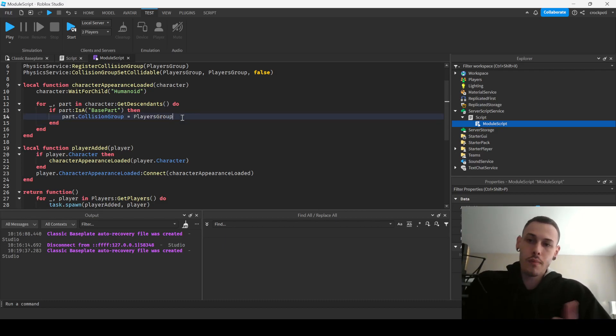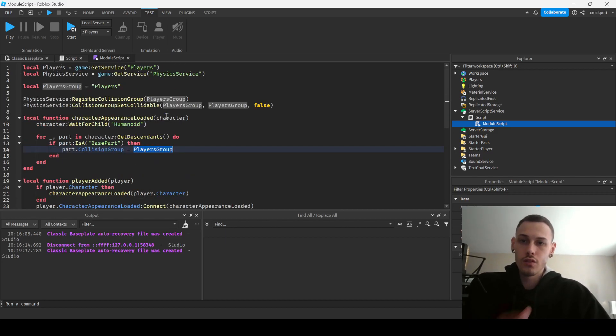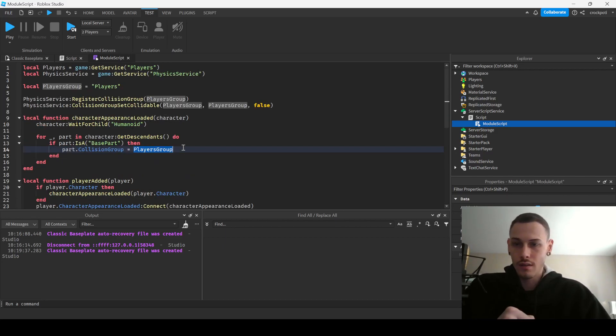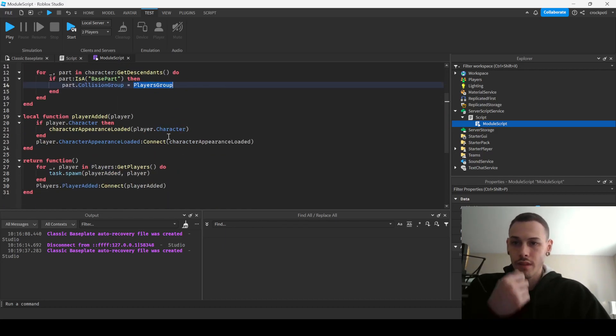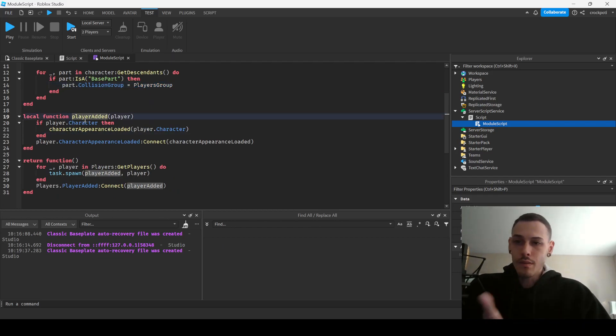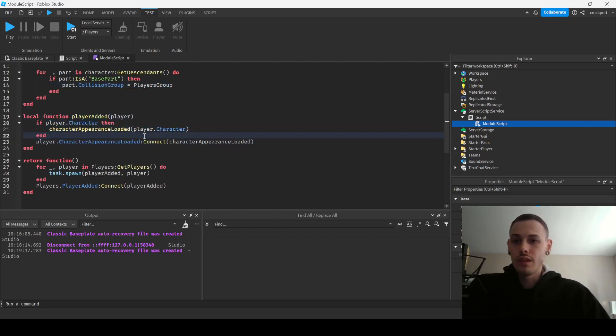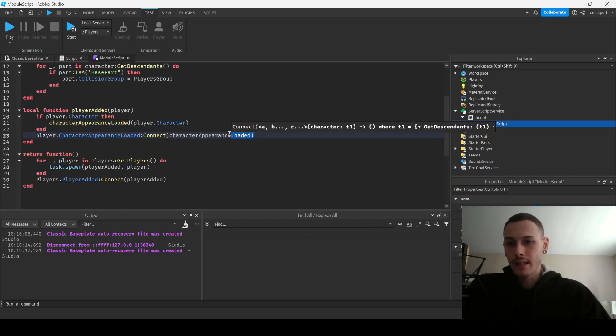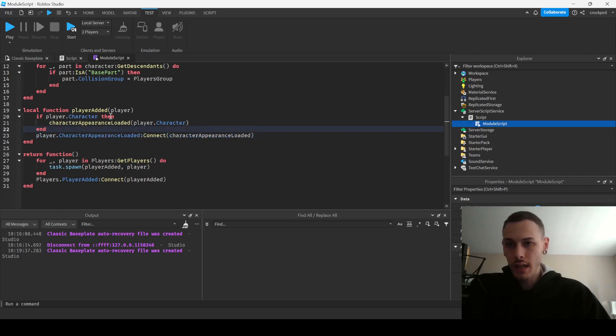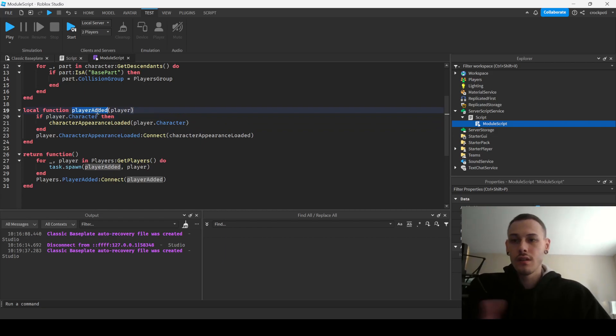And then I just have a PlayerAdded function on here connecting to the CharacterAppearanceLoaded, and then also if character already exists just in case, then I'm going to run the CharacterAppearanceLoaded function.